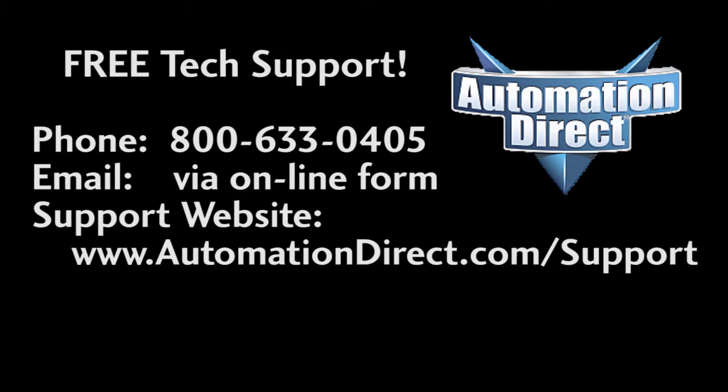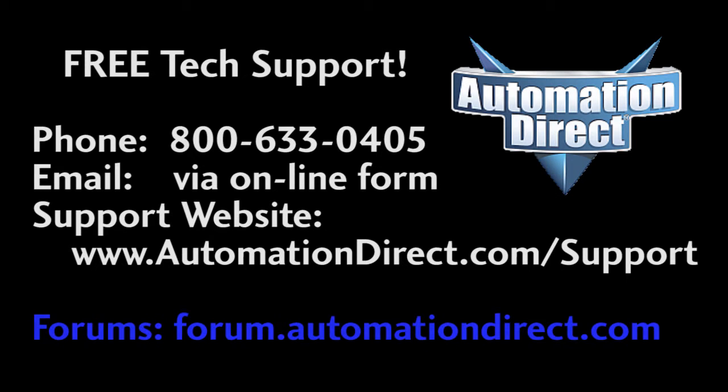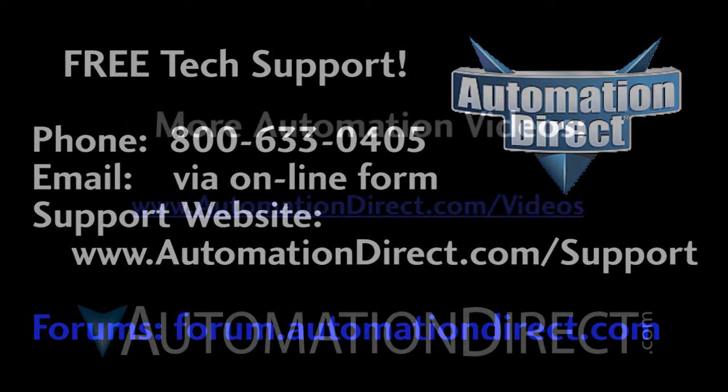If you have any questions, please don't hesitate to call AutomationDirect's free award-winning tech support during regular business hours – they will be happy to help you. And don't forget the forums – there are lots of folks there that love to share their years of experience. Just don't post any support questions there. The AutomationDirect support staff doesn't monitor the forums on a regular basis.